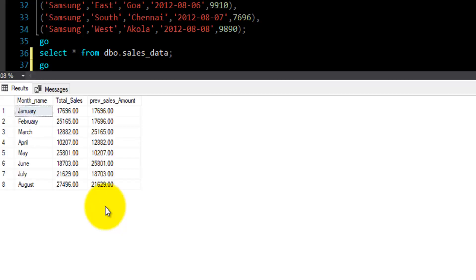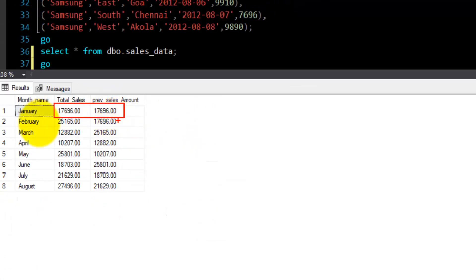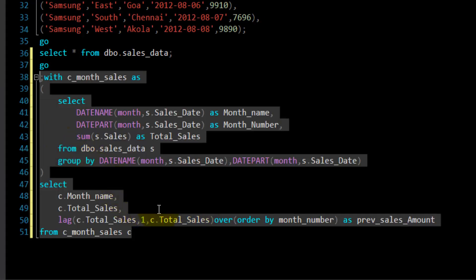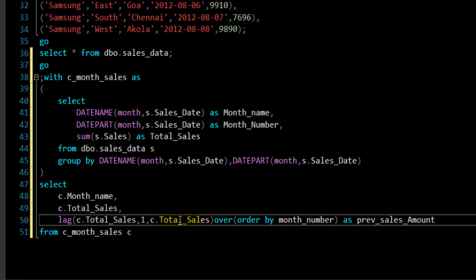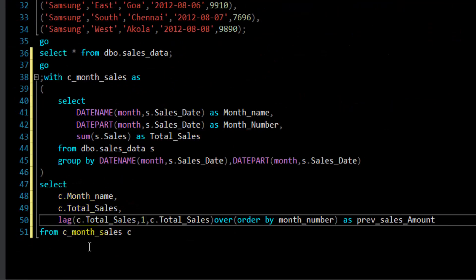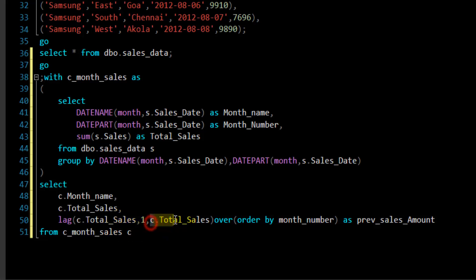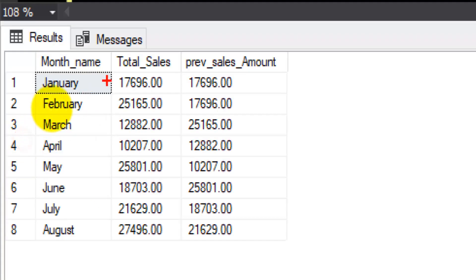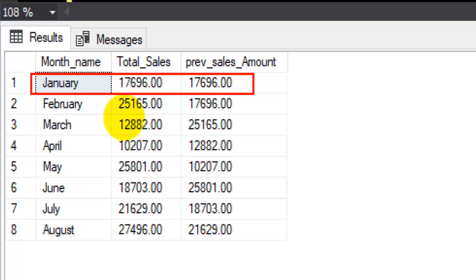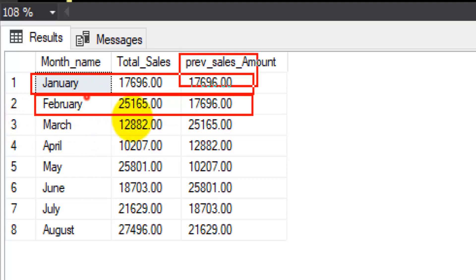Let's execute this query. We got the sales amount for the previous month. For January, we got the same amount because there is no previous month. In the LAG function, the third argument is the default value — if there is no previous row available for the given offset, it uses the current month's sale amount as the default. That's why January shows the same sales amount for both columns — there is no prior month.